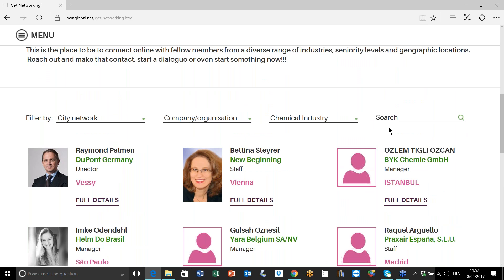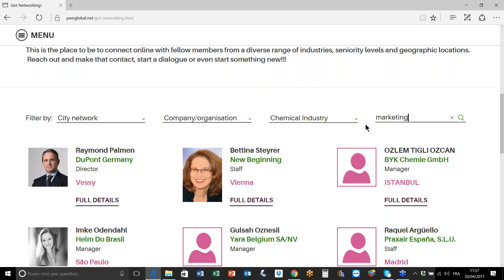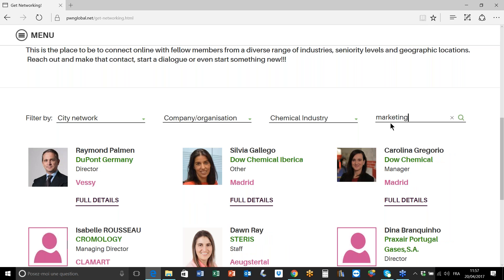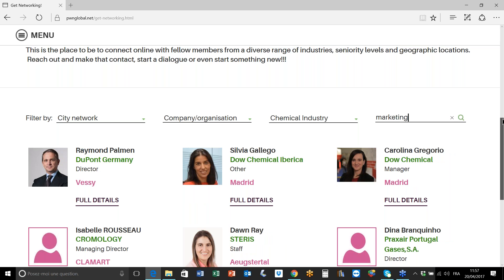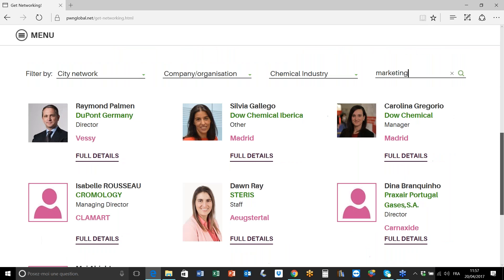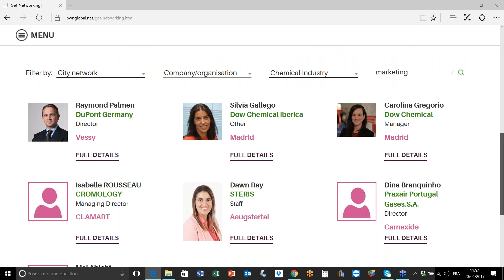So once I've found the industry that I'm interested in investigating, it may be that I'm looking for a specific function in that industry, for example anybody who's working in marketing in the chemical industry. I will use this last filter which is a free text search field, and I've put in marketing, and this brings up those members who are working in a marketing function in the chemical industry.